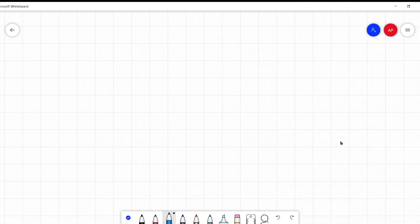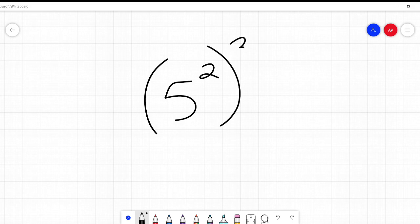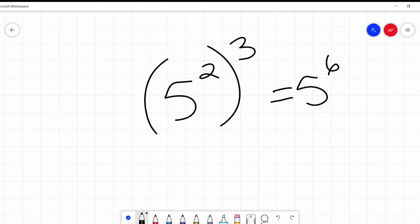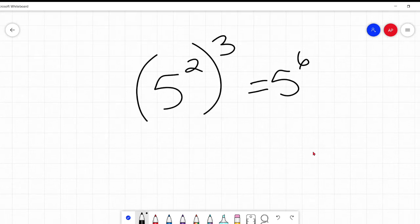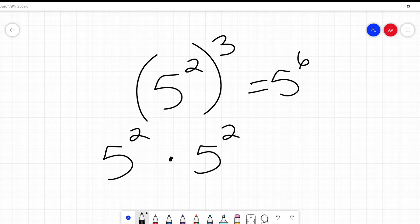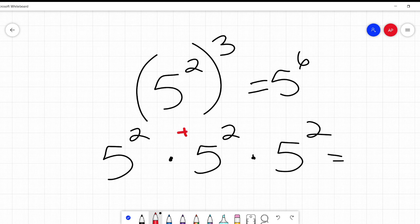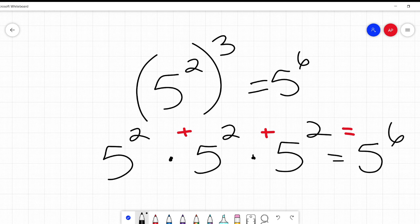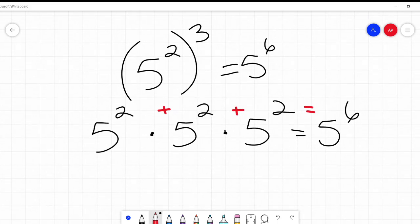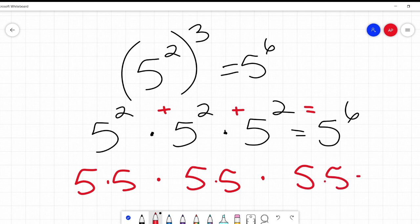Now, what about the other case I showed at the beginning — 5 squared, all to the cubed power? This one we don't add them, we multiply them: 2 times 3 is 6, so it's 5 to the power of 6. Why? Because 5 squared to the third power means 5 squared times 5 squared times 5 squared. Using the rule we just learned, 2 plus 2 plus 2 is 6 — five to the power of six.